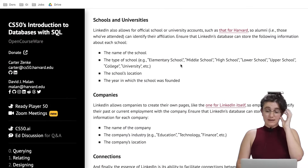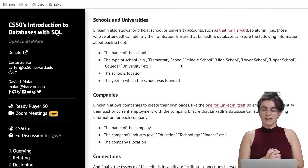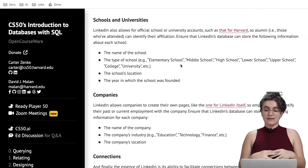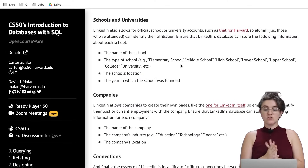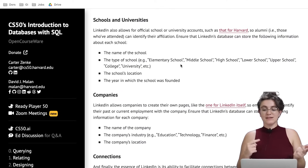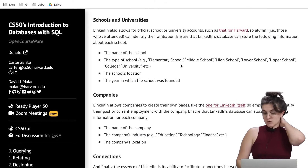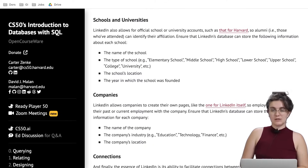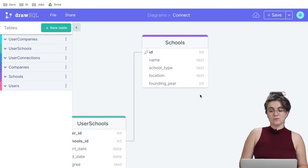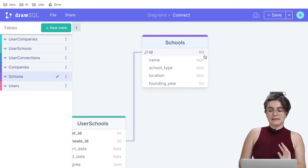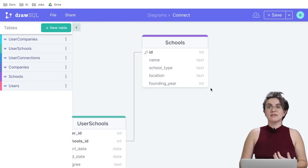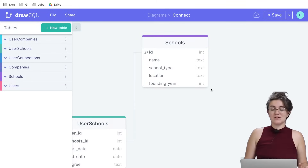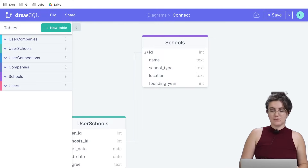Next: schools and universities. LinkedIn allows official school or university accounts, like a coding school, so alumni can identify their affiliation. The database needs to store: the name of the school, the type of the school (e.g., coding bootcamp), the school's location, and the year in which the school was founded. The founding year will be an integer because we can't have a year like 2023.8 — it needs to be a whole number.